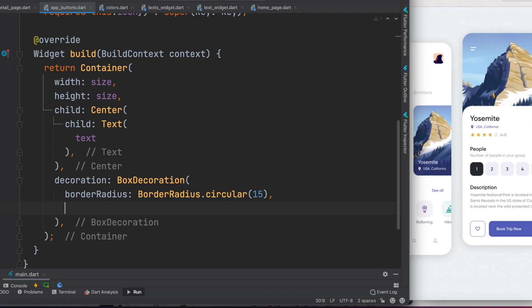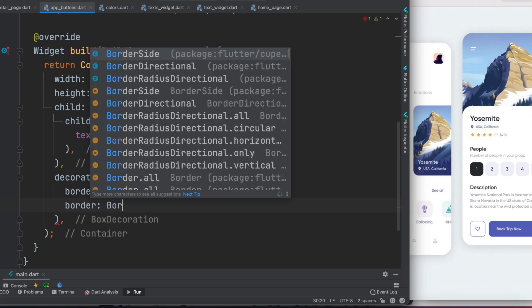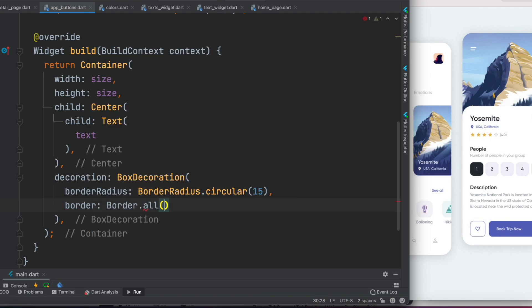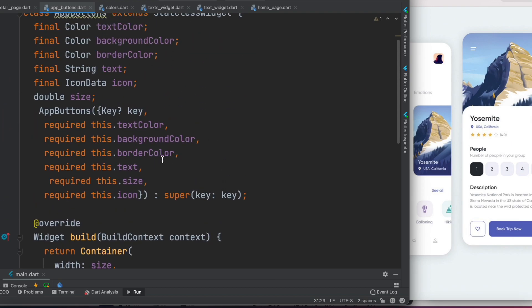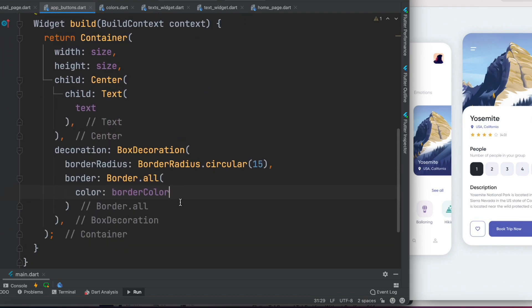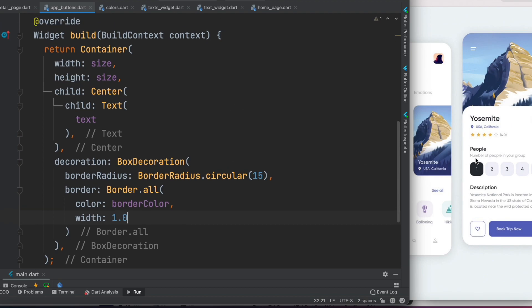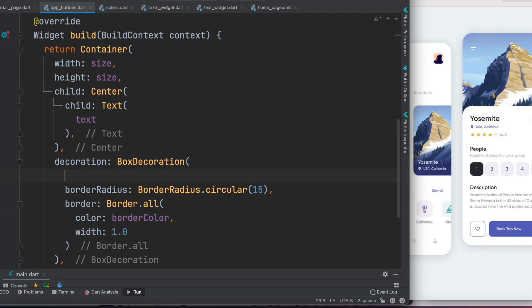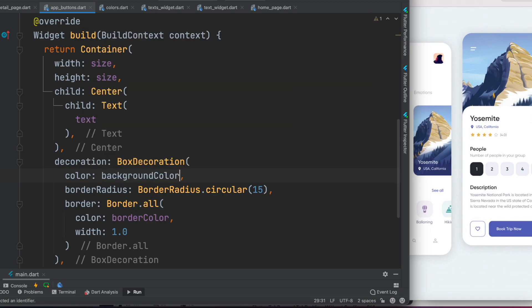We also add a Border using 'Border.all', which takes a border color — we pass the 'borderColor' variable. The border width is set to 1.0. BoxDecoration will also receive the 'color' property, which we set to 'backgroundColor'. This gives the background color to our container.